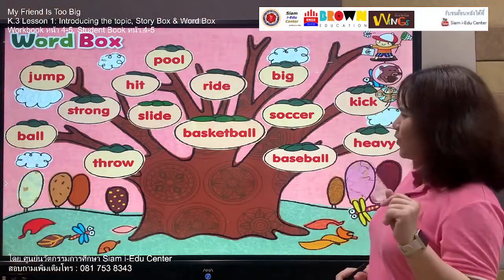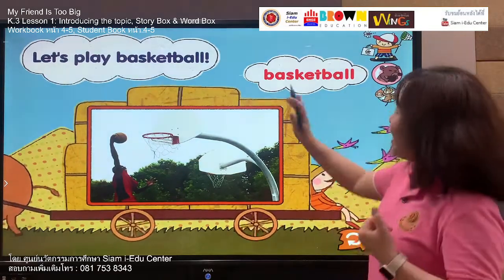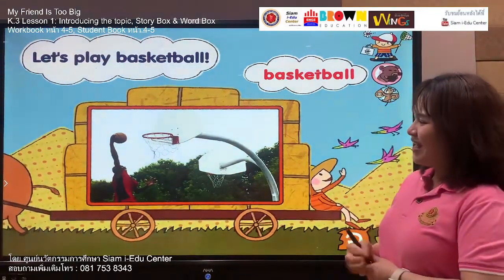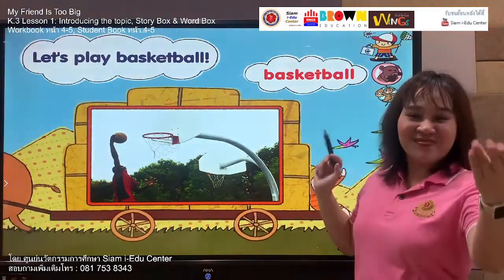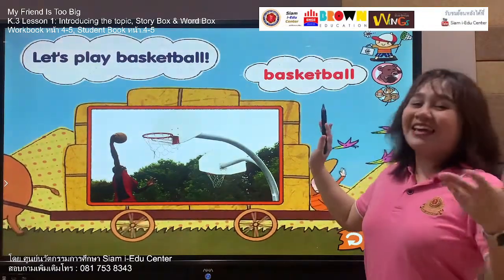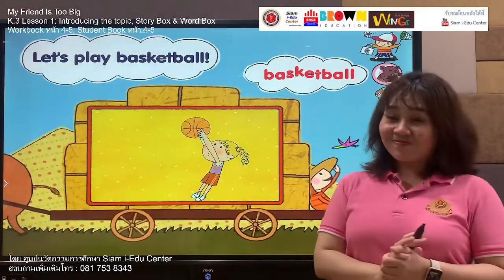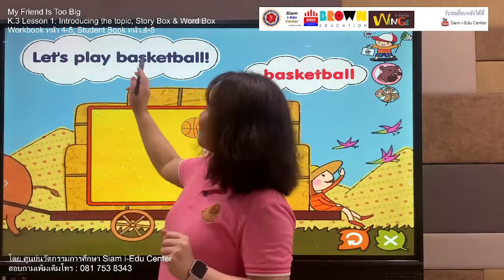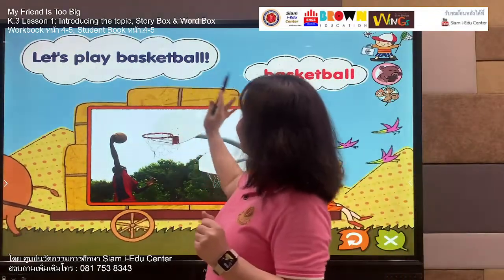Our next vocabulary is: basketball. Say with me — basketball, basketball. Your turn: basketball. Can you play basketball? Jumping and throwing the ball! Let's spell it: B, A, S, K, E, T, B, A, double L. Listen and say: basketball. Your turn: basketball. Our sentence is: let's play basketball. Follow me — let's play basketball. Your turn: let's play basketball. Excellent.